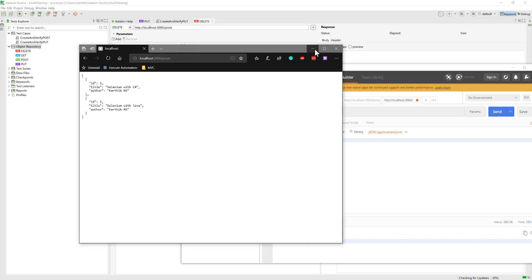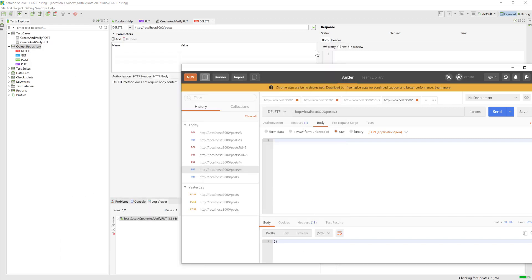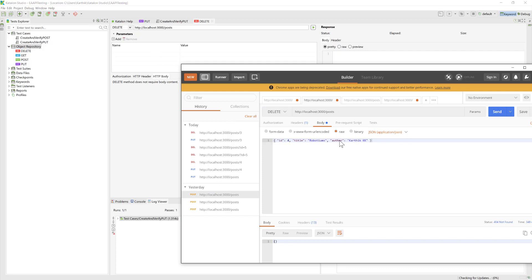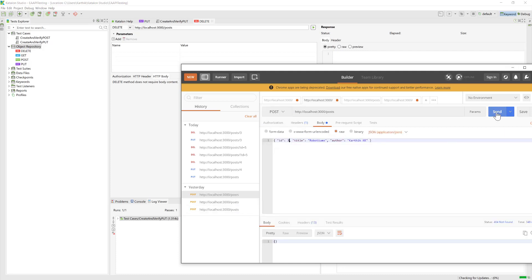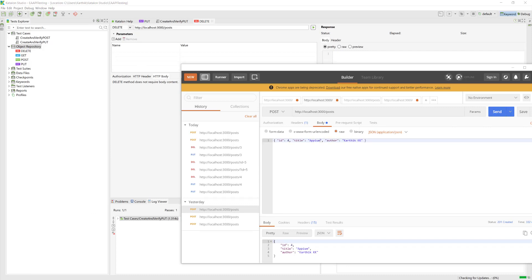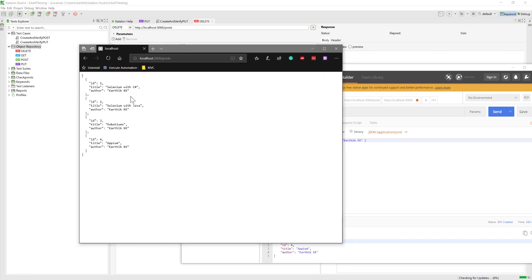That's exactly what we're going to do from Katalon Studio this time. Let me create some POST from Postman here because we are lacking data. I'm just going to create two or three values. We have a couple of data here, that's cool.